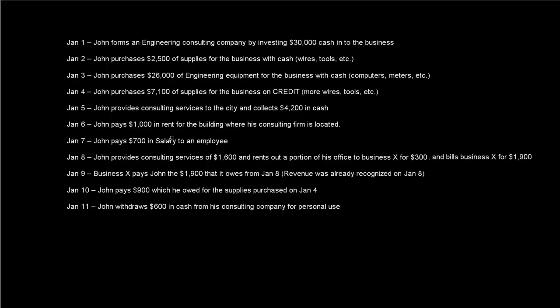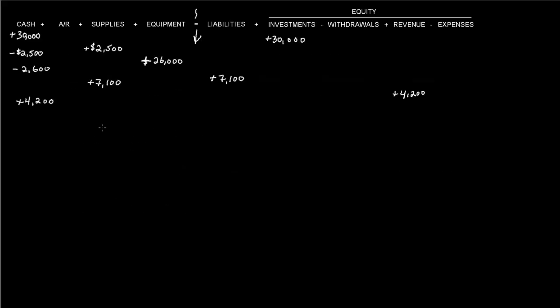And then it says on January 6th, John pays $1,000 in rent for the building where his consulting firm is located. So now he's paying $1,000 in rent, so we know that cash is going to go down by the $1,000. And this rent is an expense. So an expense, again expense goes up, but because expenses are deducted from equity, we're going to write this negative sign here, and we'll say that expense was for rent.